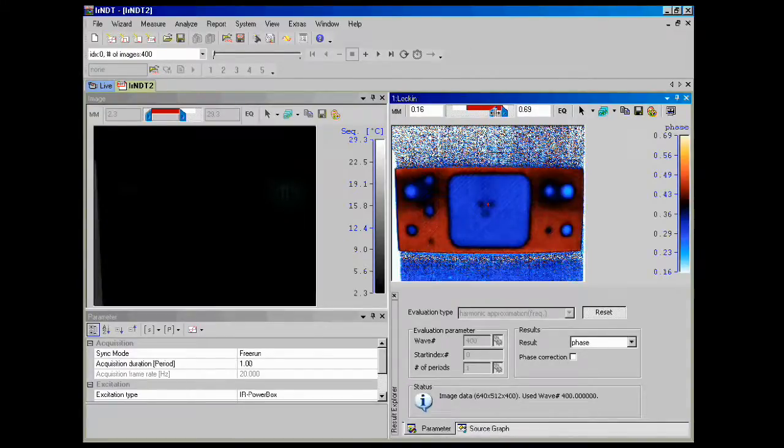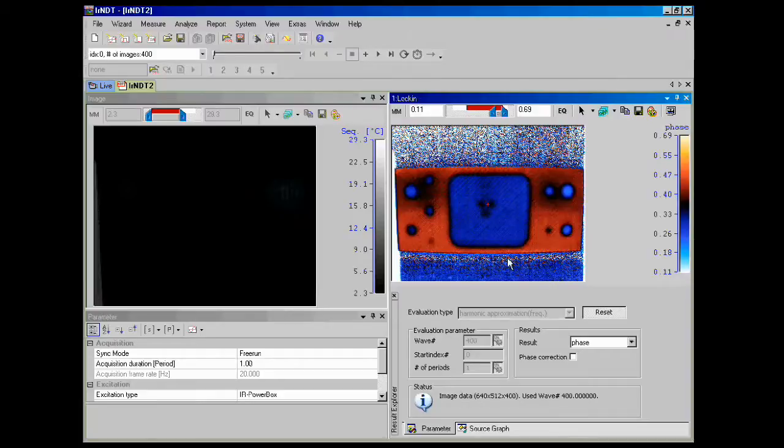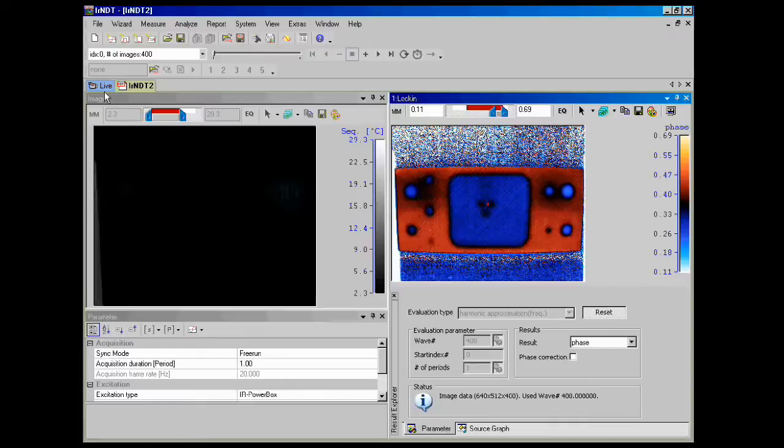Alright, so that's using the lock-in thermography wizard. I'm going to go back over to the live mode so you can get an idea for what it looks like from the front since it's hard to tell from this image.